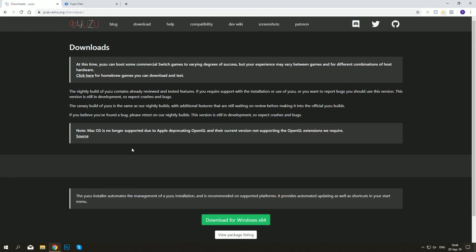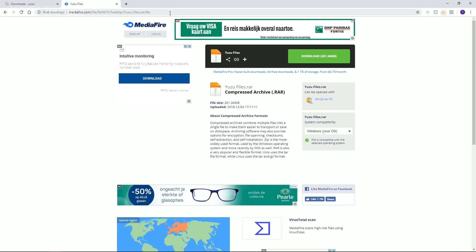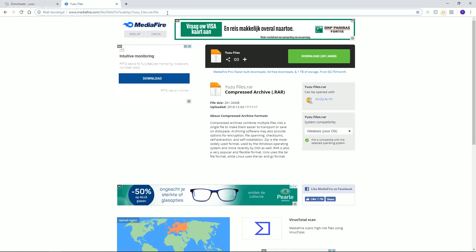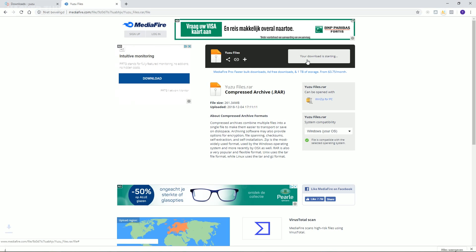In order to run Yuzu, you'll need to download two folders. I will link this in the description. Download the Yuzu files.